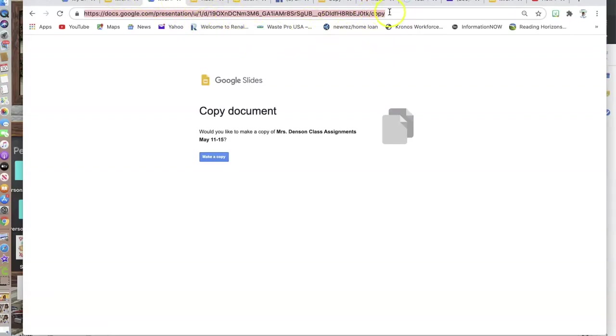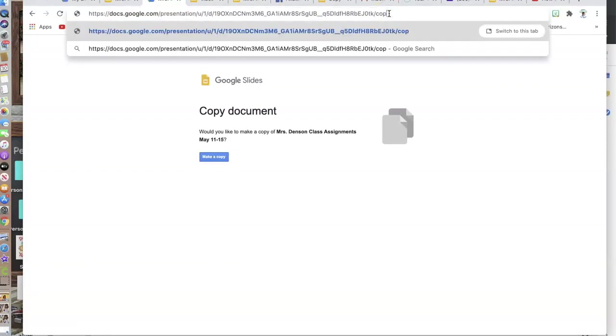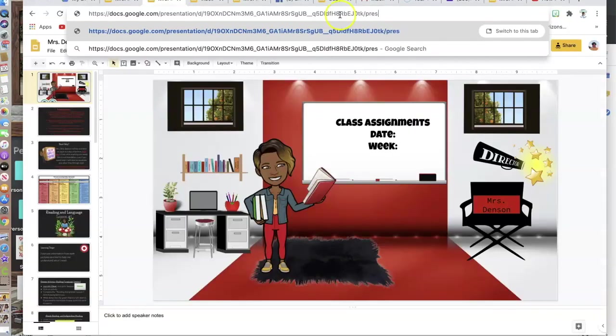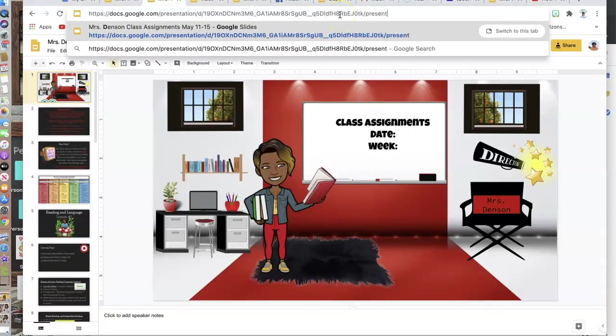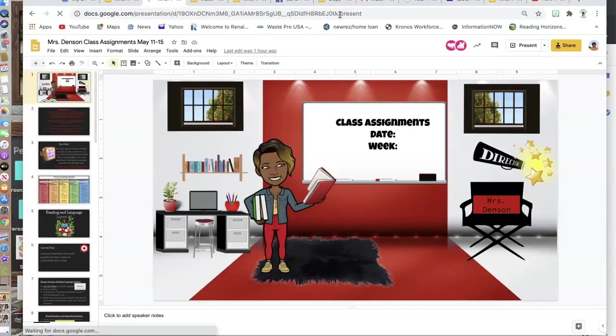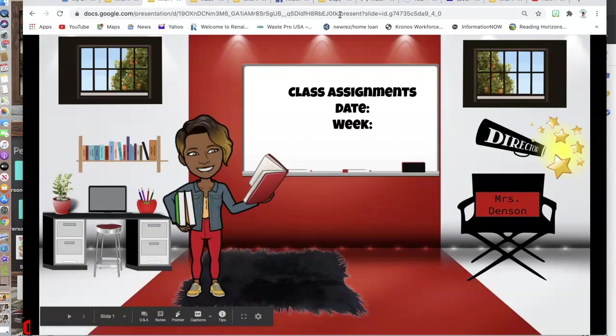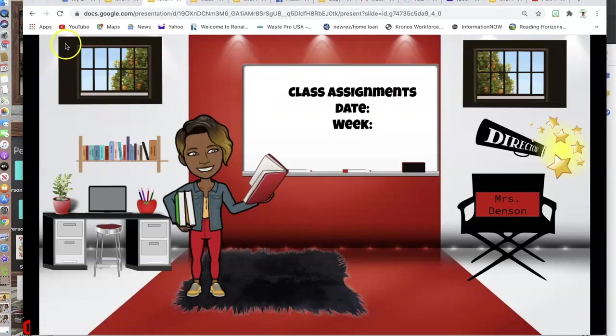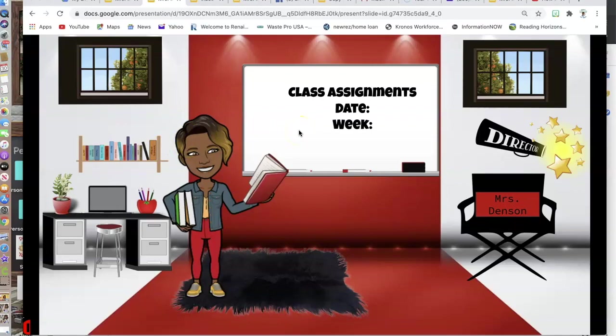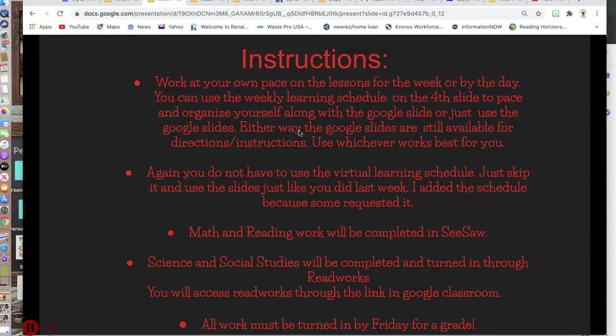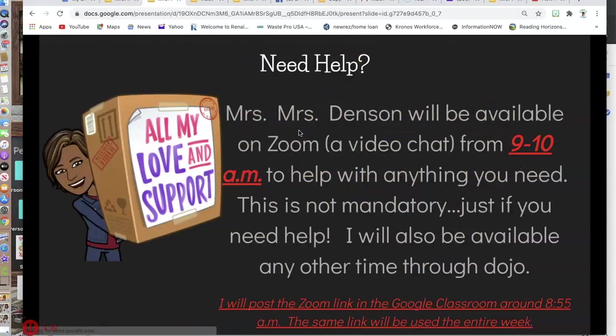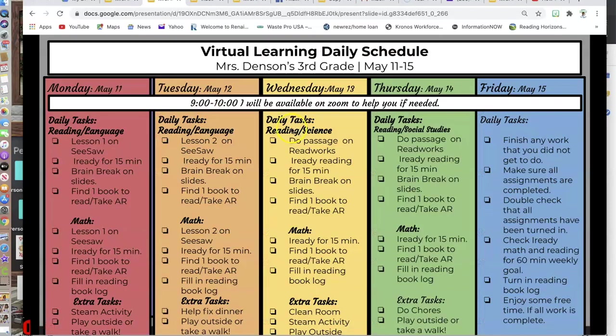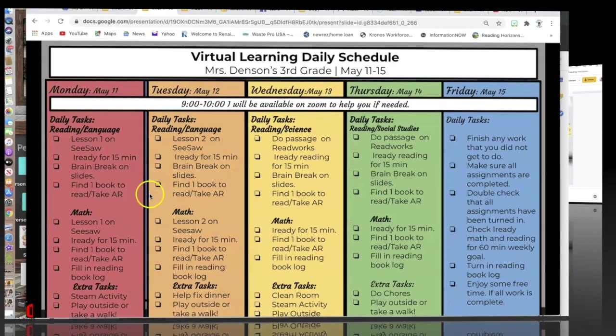Now if I did not want to do the force copy, say I wanted it to be in view or present mode, I would erase copy. I would type in present, and in present mode, they don't have access to making a copy or anything like that. It is strictly in present mode for them to view the file, and it would just change slides as you scroll or click on it.